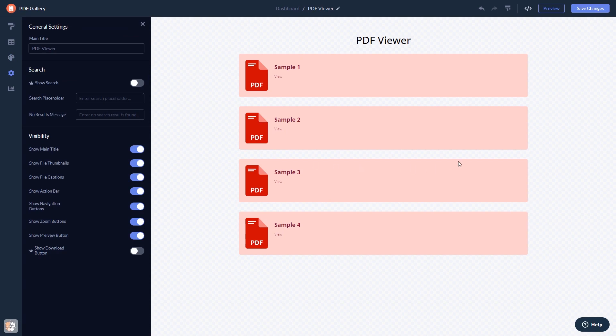When you're done, click the Save Changes button to save your work. If you don't have an account on Common Ninja yet, you'll have to register first.